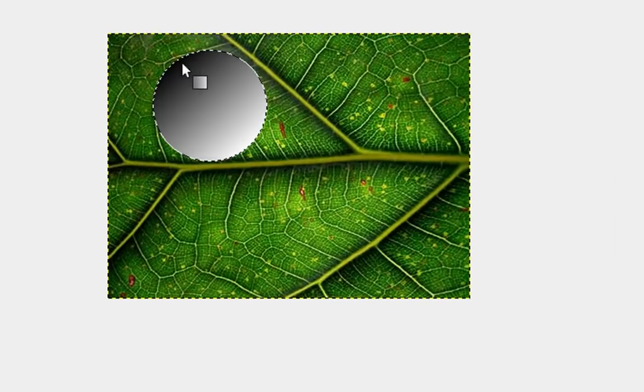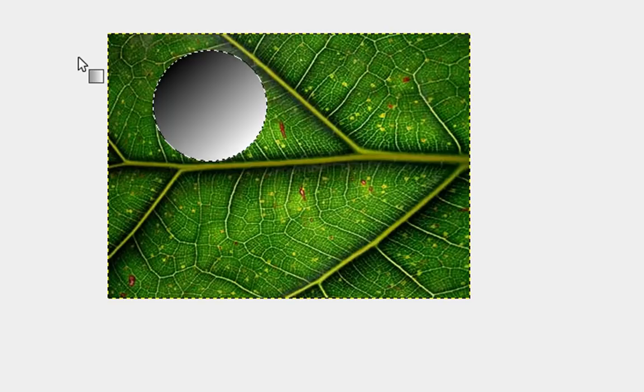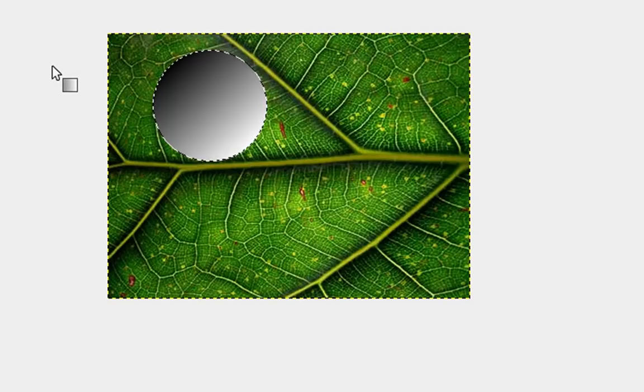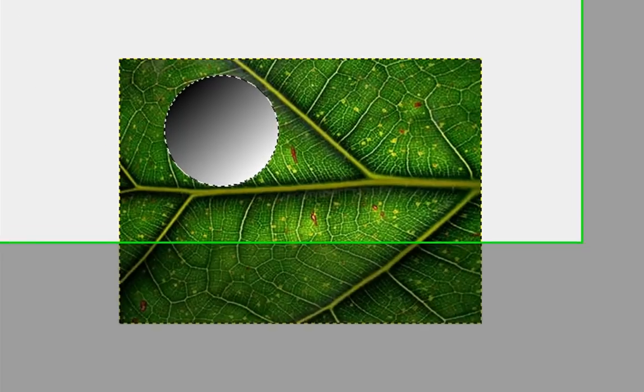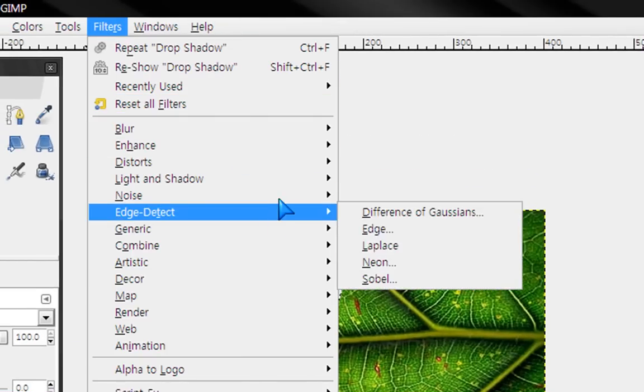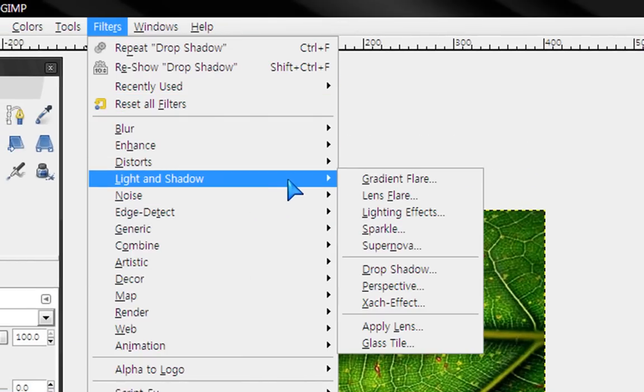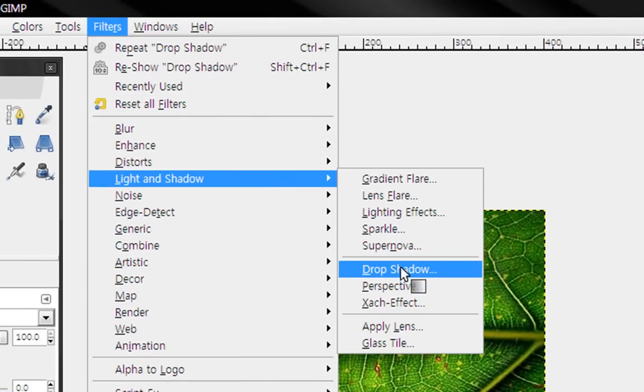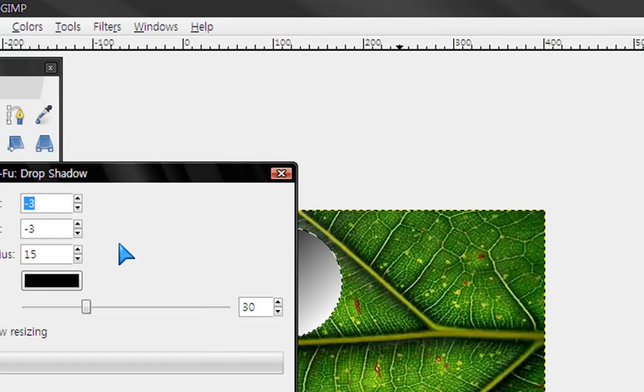I'm just going to make a gradient. Next, go to filters, then light and shadow, then drop shadow.